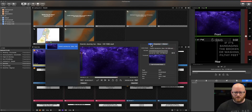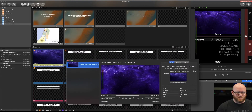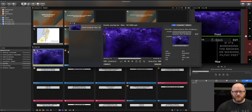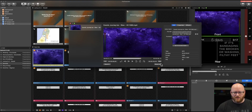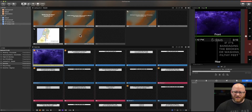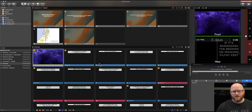You can also change the thumbnail image for a slide — setting it to the current frame shown on screen. I'm going to reset my in and out points just in case we need to use this slide in the future, and leave the rest the same. That covers the Inspector.